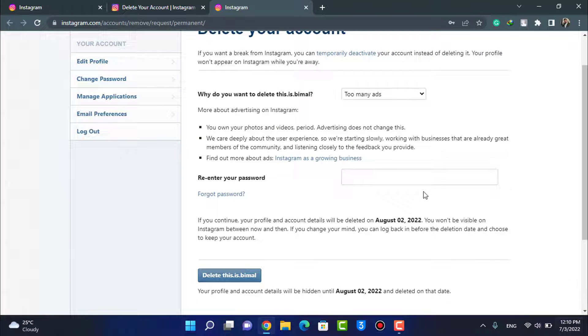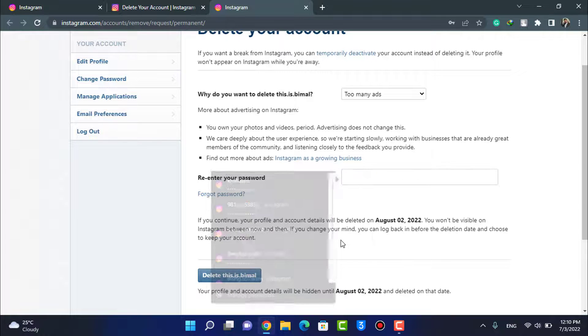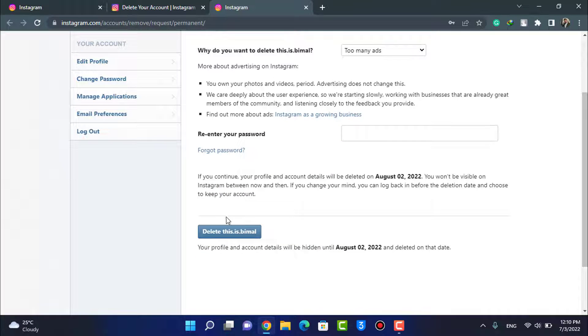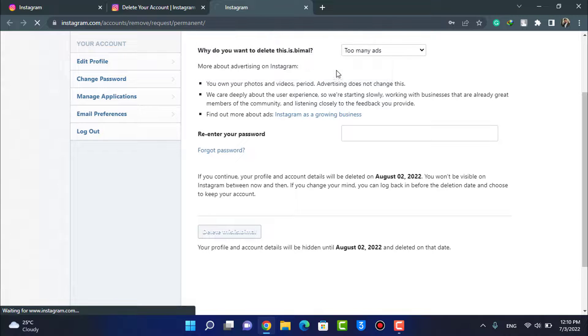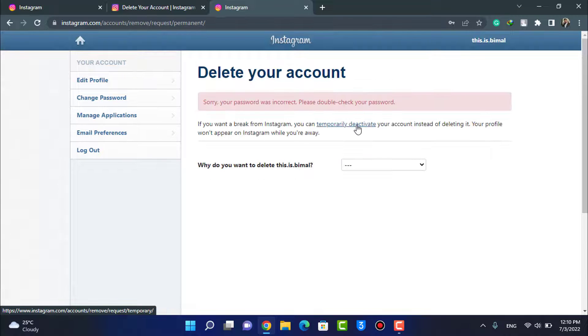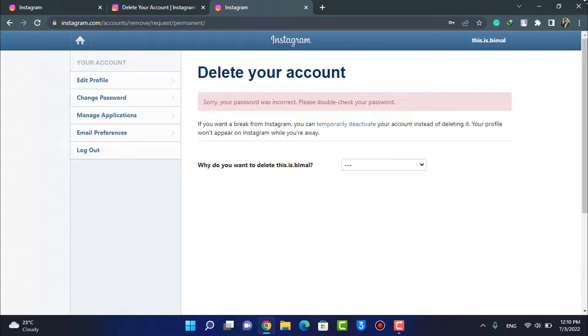And once you enter your password, at the bottom left tap on this button which says Delete This Account right over here. After you enter your password, it is actually going to delete your account right away.